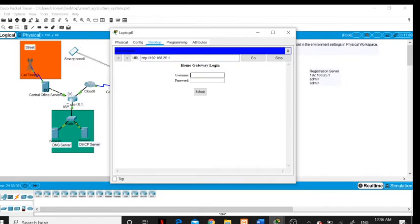Here is the home gateway login. I will log in with the username and password.